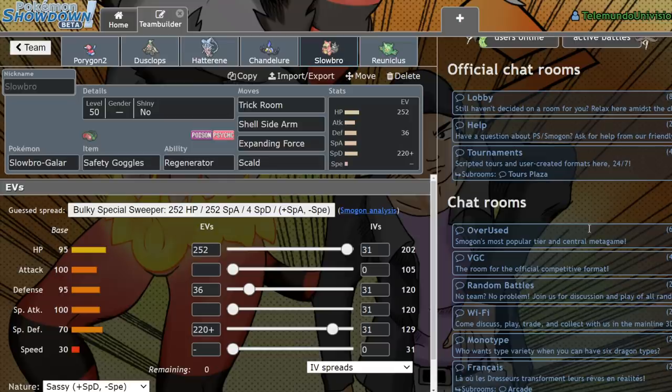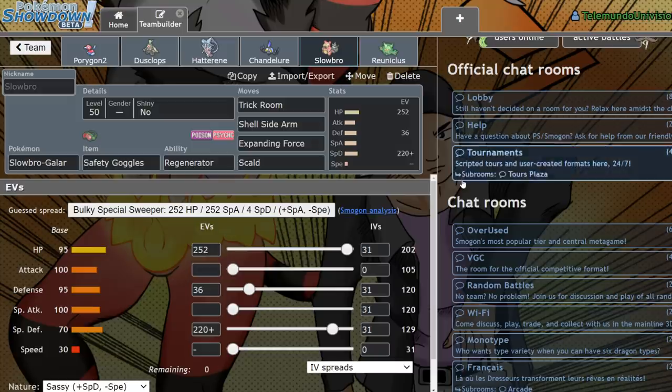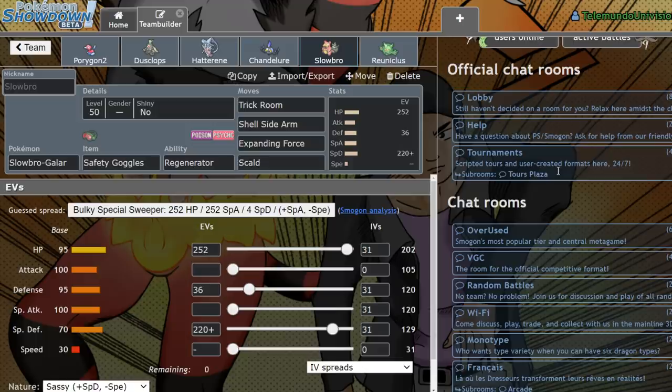It got Expanding Force, which is really threatening. You could pair this thing with an Indeedee and do sort of the same thing that Hatterene would do, just not quite as powerful. Safety Goggles is actually a really great item on this Pokemon because it makes it hard for Amoonguss to stop you from setting up. It makes it hard for Venusaur to stop you from setting up Trick Room.